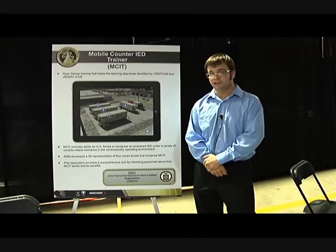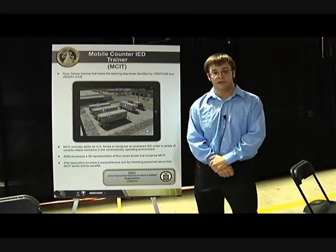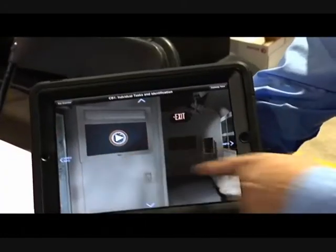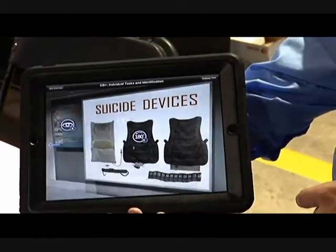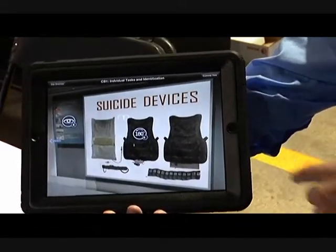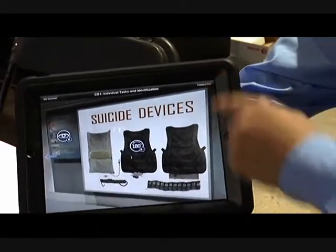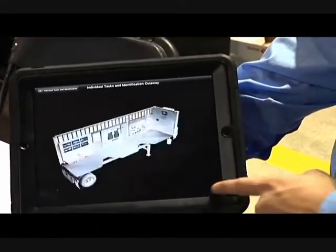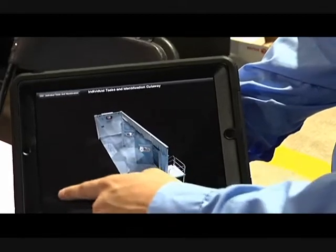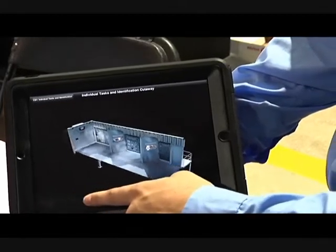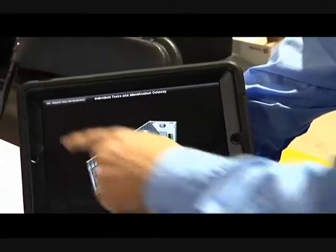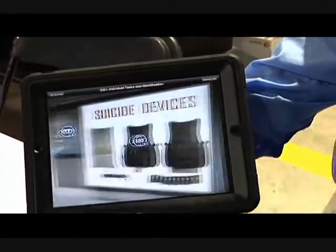He is able to click on items to view videos. He can understand more about the makings of an IED by clicking on an item and viewing it in a 360 rotation. And he is able to learn more about any aspect of the interior of the trailers through the text and audio that accompanies the system.